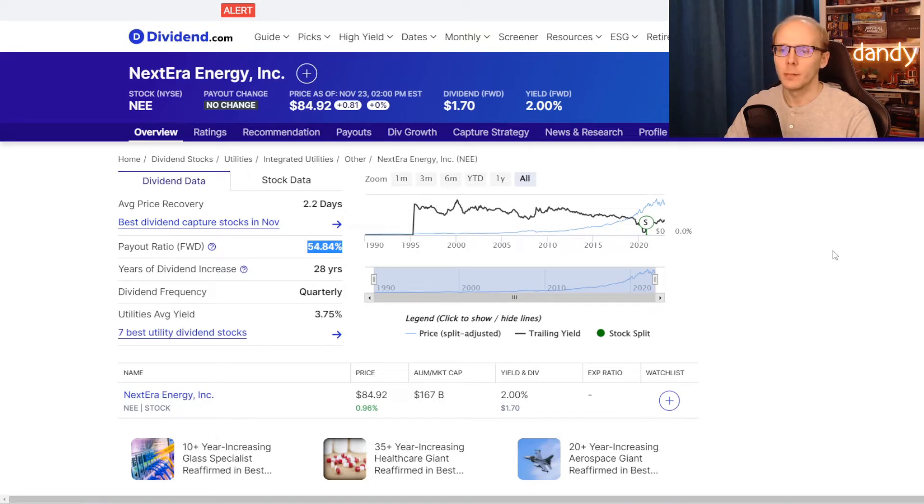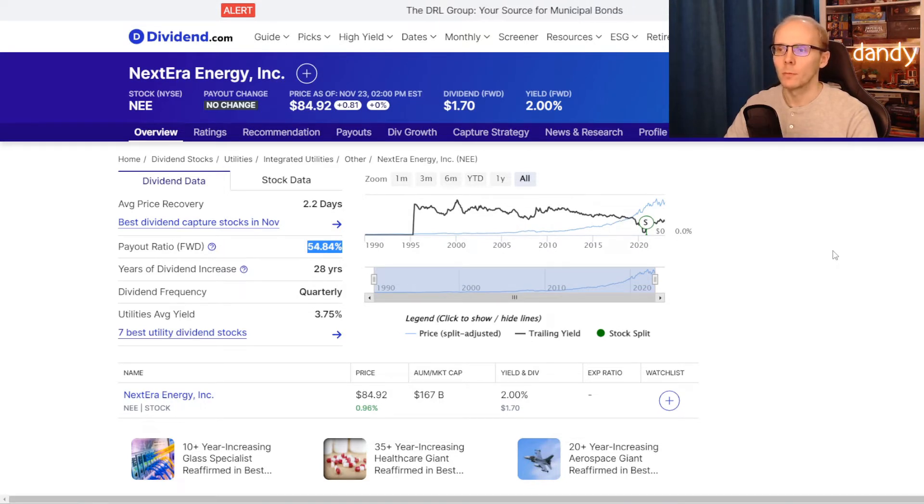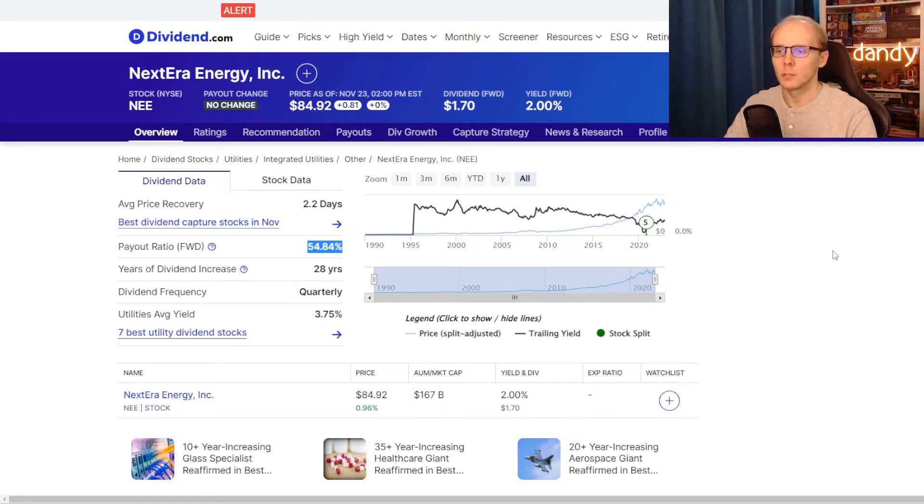For the second metric, we have the dividend payout ratio. The percentage here shows what part of company's earnings are being used to pay dividends. So for NextEra, the payout ratio is at 54.84%.